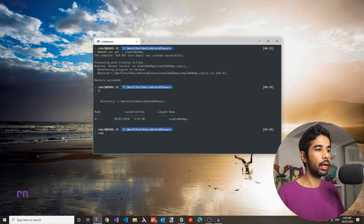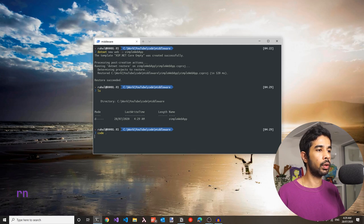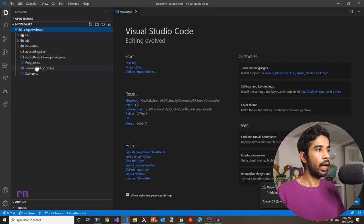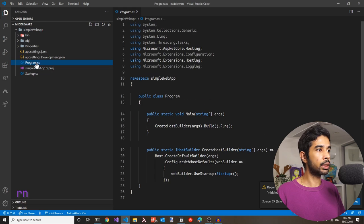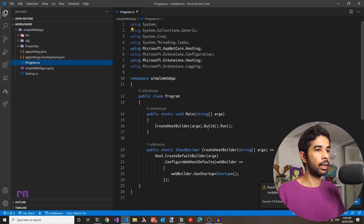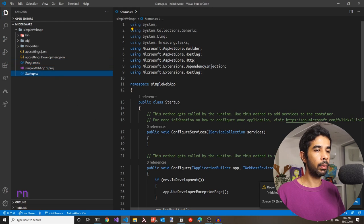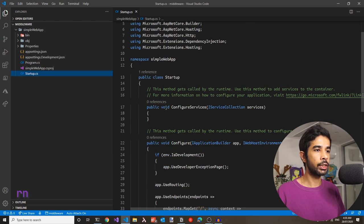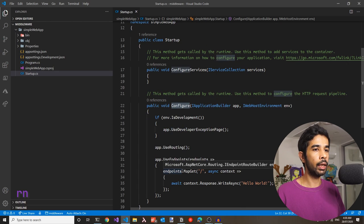Let's open this up in Visual Studio Code using the code command with a dot to open the current folder. We have the folder opened up. Let's explore what's happening inside the application. We have a program.cs which is the start of this application. Inside here, we have the main method which passes on the call to the startup class. The startup class is where everything gets wired up for the ASP.NET application. By default it has two methods: configure services and configure.